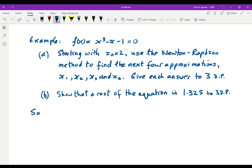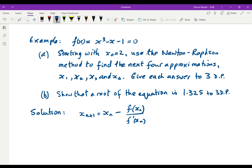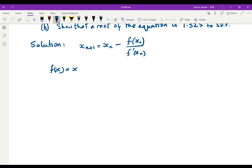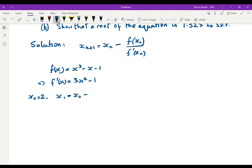Then show that the root of the equation is 1.325 to three decimal places. Newton-Raphson tells us that x n plus 1 is equal to x n minus f of x n divided by f dashed of x n, and we're starting with x naught equals 2. So f of x is x cubed minus x minus 1, which means f dashed of x will be 3x squared minus 1.